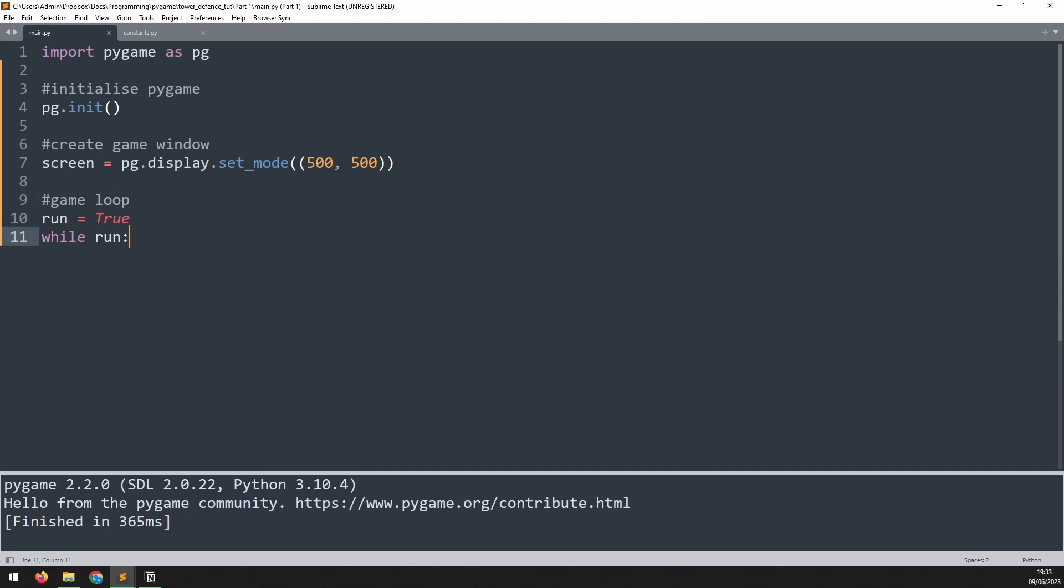If I was to run this game now then we would go into this while loop and then get stuck inside it because there's nothing else there and there's no way to exit it. So the game would just hang up. What I need is a way of taking player input using the mouse and the keyboard to allow me to actually control this while loop and that's going to be done with an event handler.